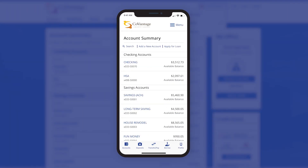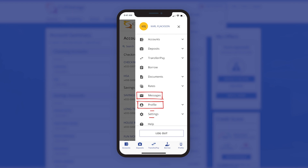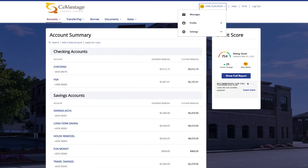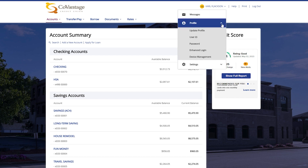On mobile these options are found under the menu option in the upper right. Messages is the message center for our digital banking platform and will show you important notices on your account as well as any secure messages from our contact center staff. Under profile you will have access to manage your personal information such as email, phone number, mailing address, etc. You can also view and change your user ID, change your password, and enable or disable enhanced login.